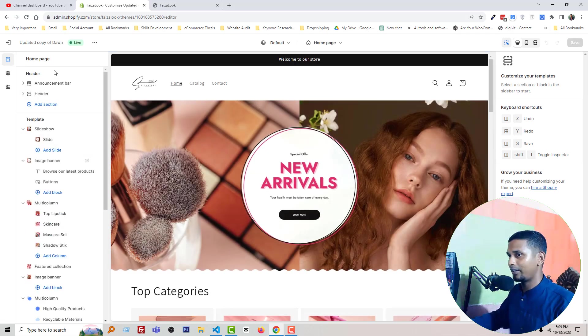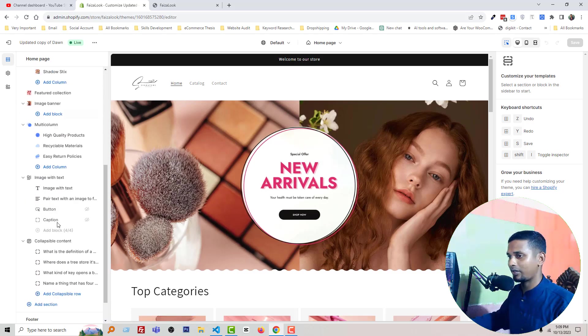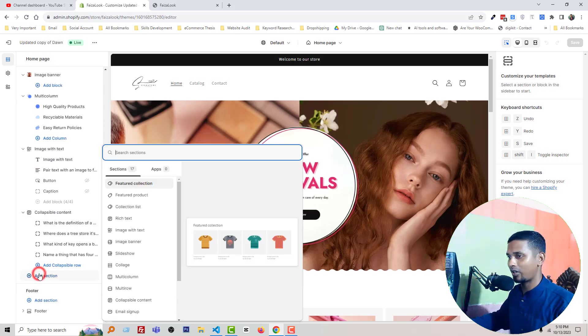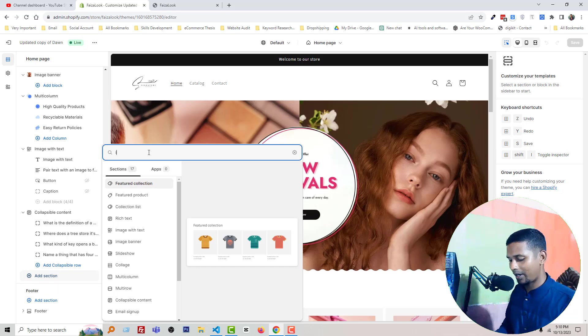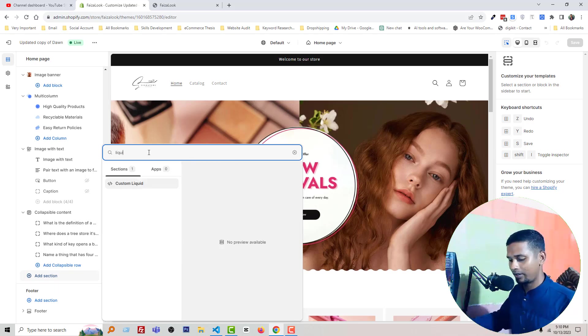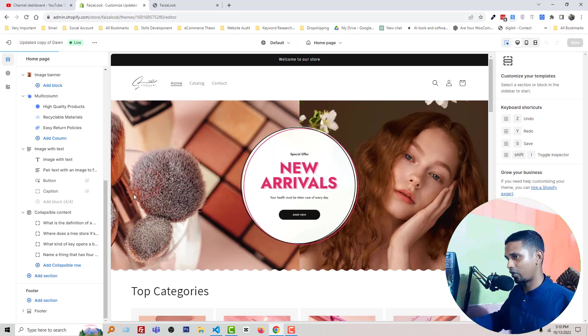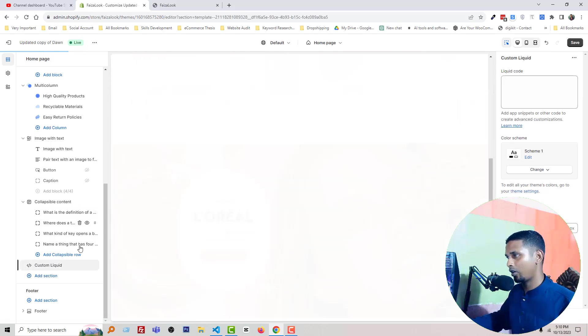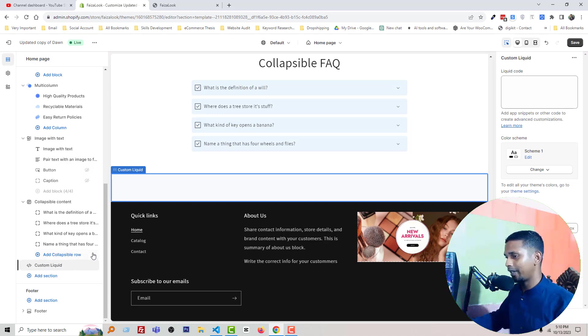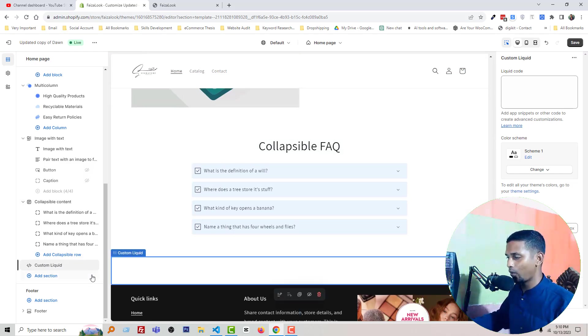And in the template section, search or add a section, search 'liquid' L-I-Q-U-I-D. That's been custom liquid and click on this section. Okay, here is the custom liquid.